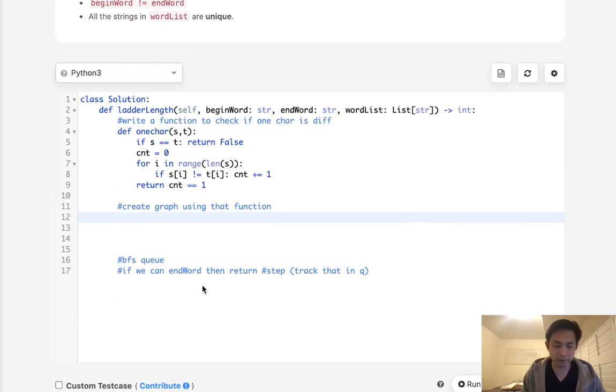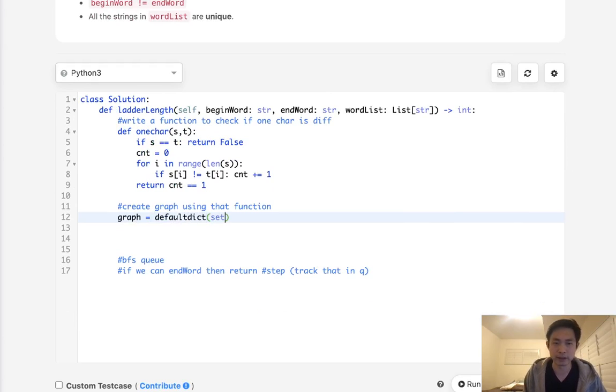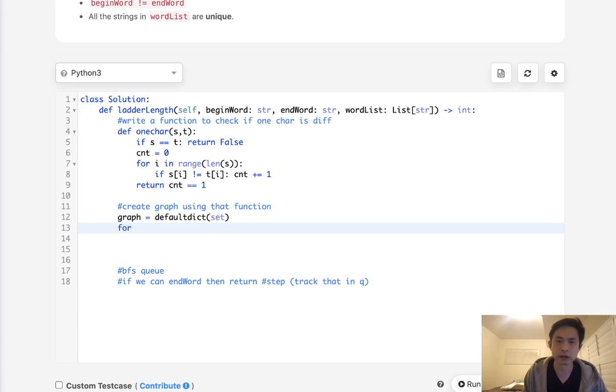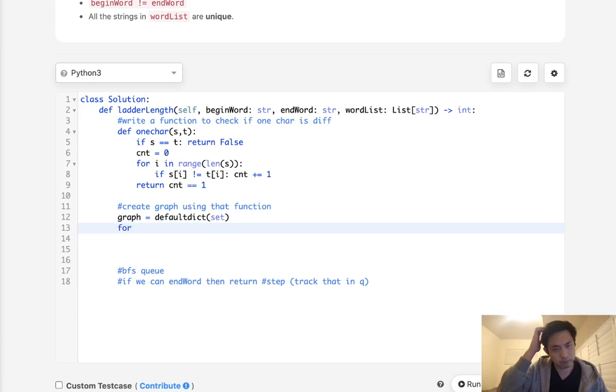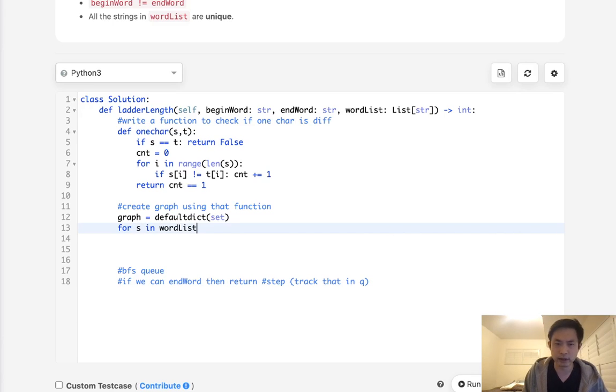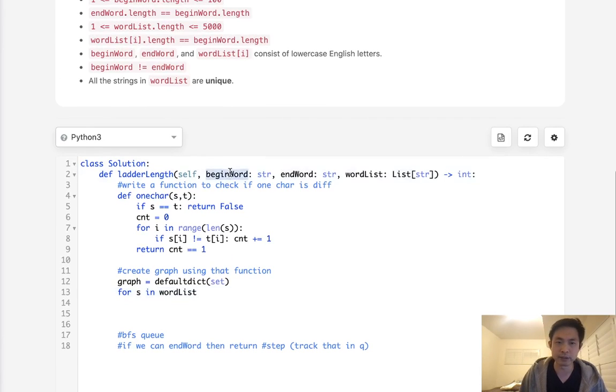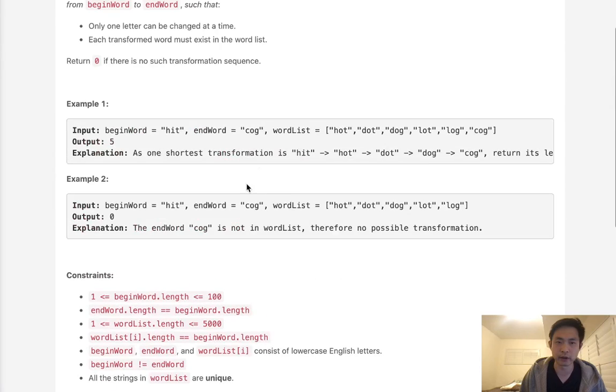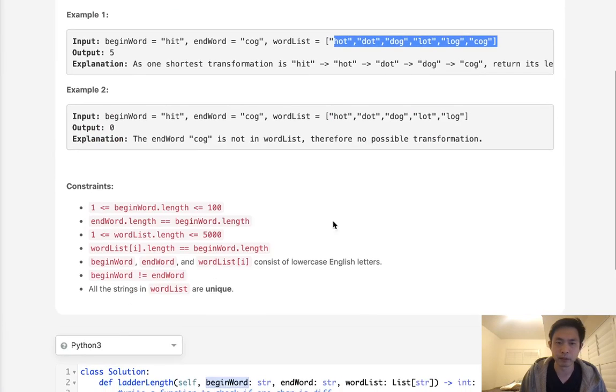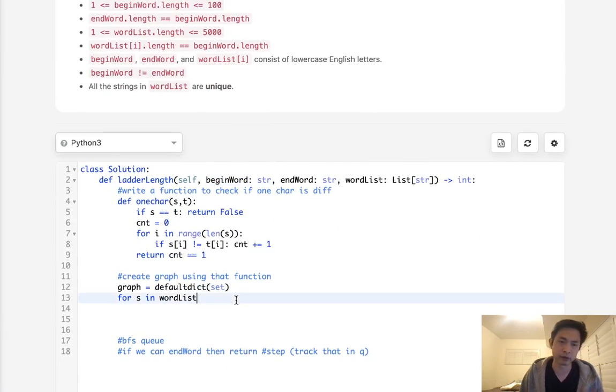And now we want to create our graph. So I'm going to call this graph. And we'll make this a default dictionary. We can make it a list or we can make a set. But I'm going to make a set here. We want to make our dictionary. So, for all the words, I guess I'll call it s in word list. And one thing to note is I'll actually have to add this begin word here. If you look at this example, you can see that the word hit is not inside of the word list.